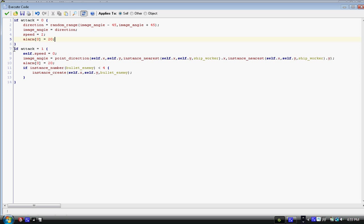Now, we have if attack equals one. Then we have speed equals zero. I haven't been doing self dot speed, I've just been doing speed. I don't know why I haven't been doing self dot speed, I'm just going to keep it with speed. Speed equals zero. Then we have image_angle equals point_direction, then parentheses, self dot x, comma, self dot y, comma, instance_nearest, parentheses, self dot x, comma, self dot y, comma, ship_worker dot x. Now, what this is basically saying is, image angle equals point direction.